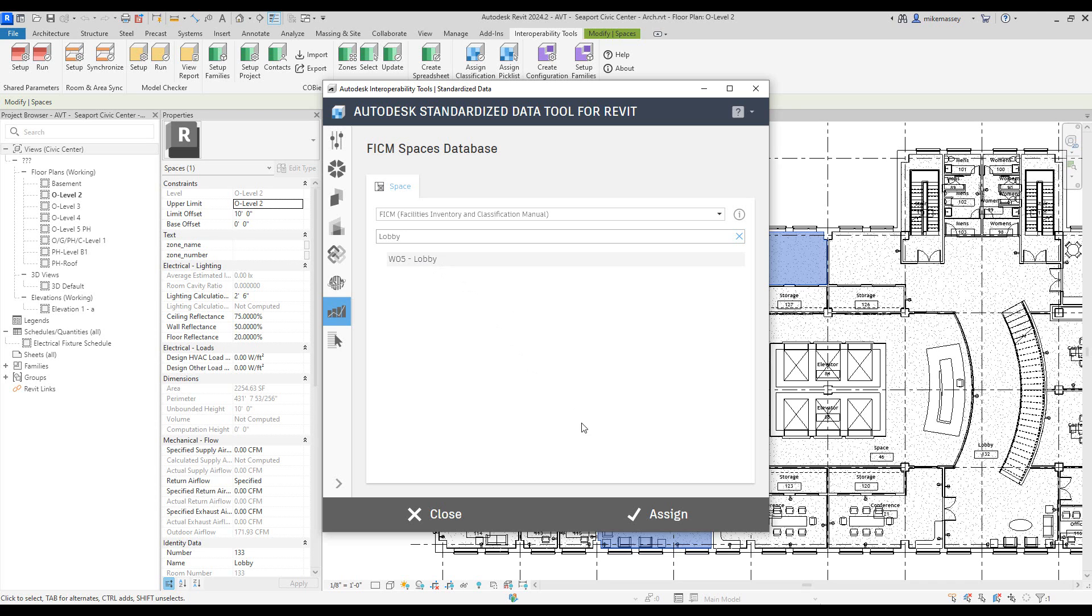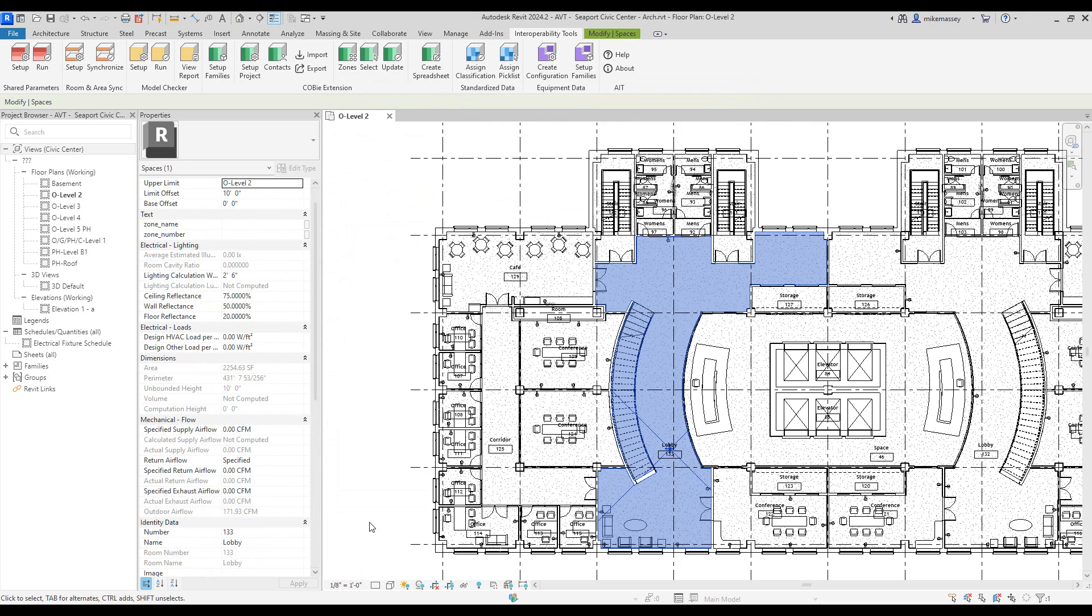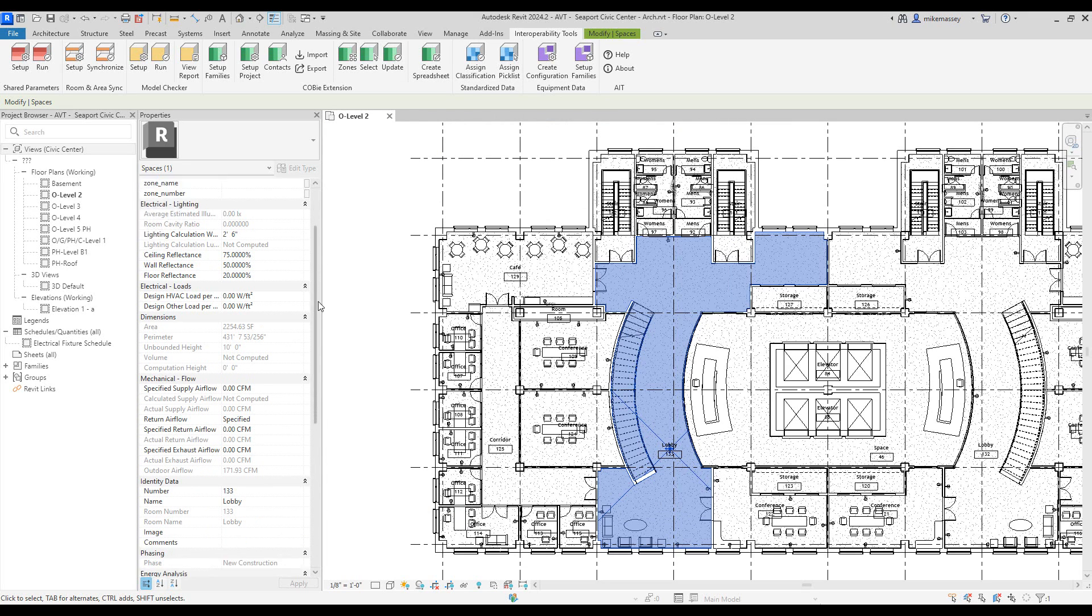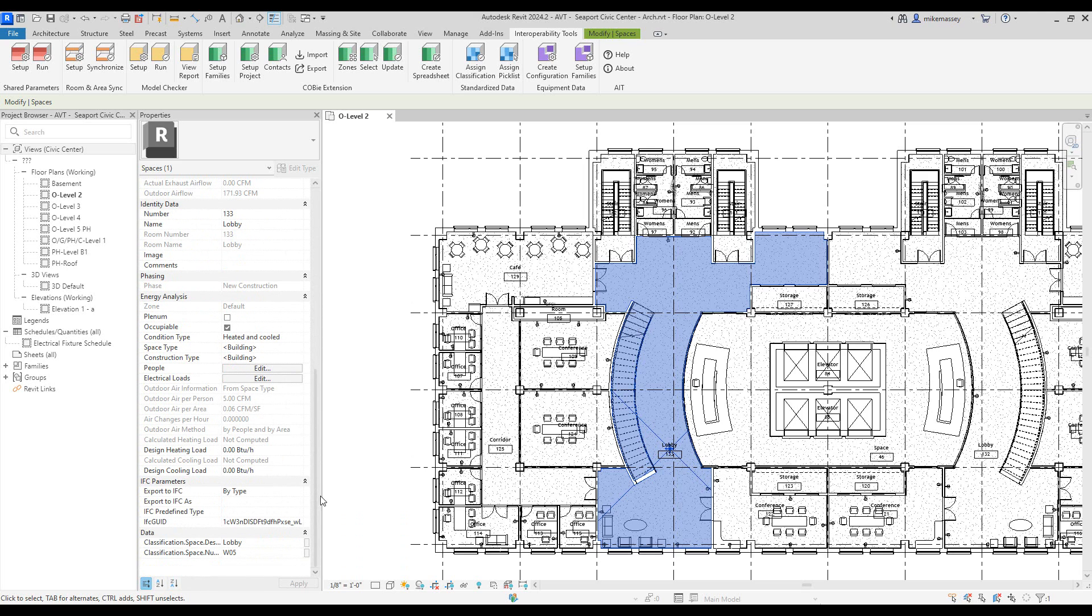Once it's selected, I will simply pick the assign button. With it selected, I can see that parameter in my properties. I can scroll all the way down in my properties and see the description and the number listed there.